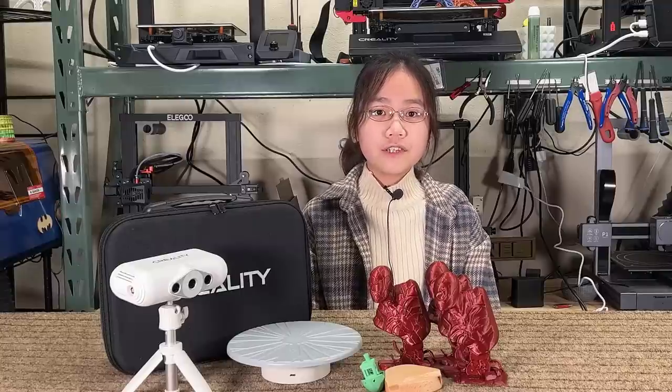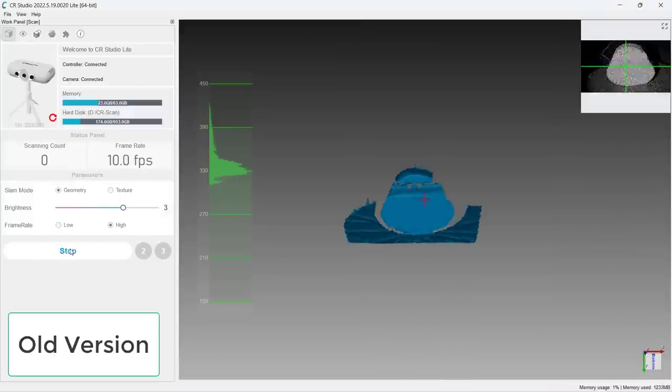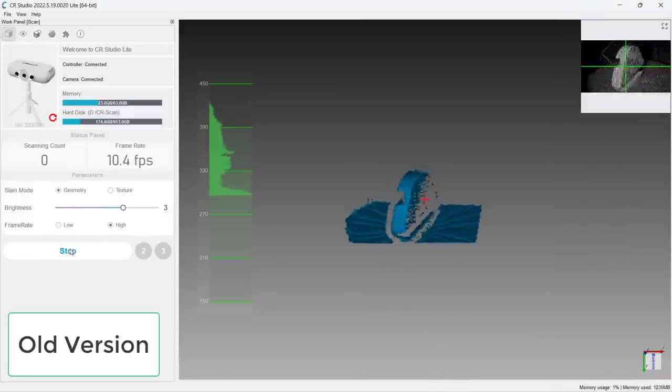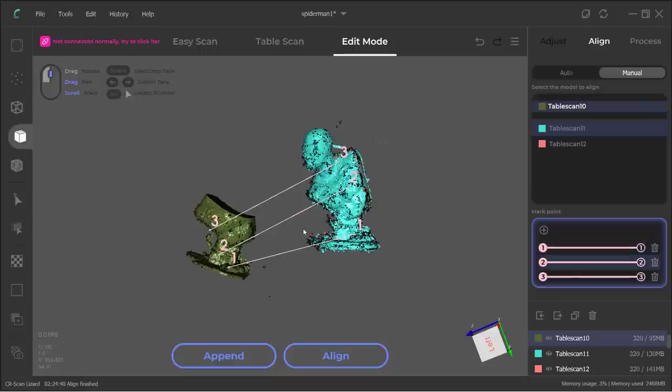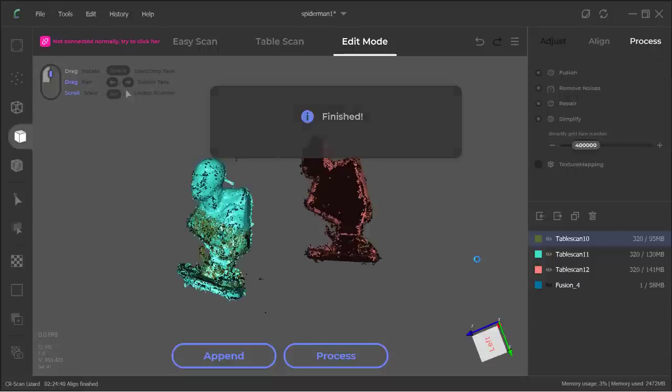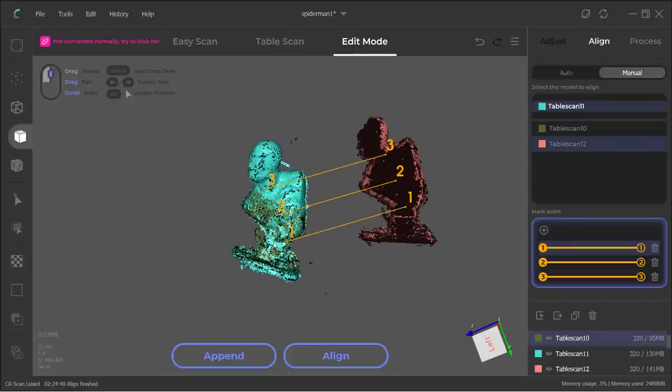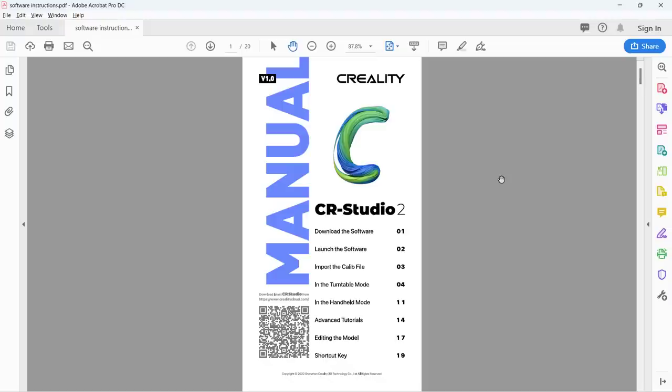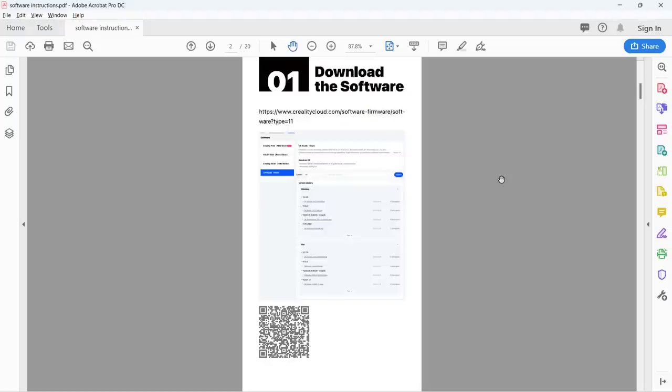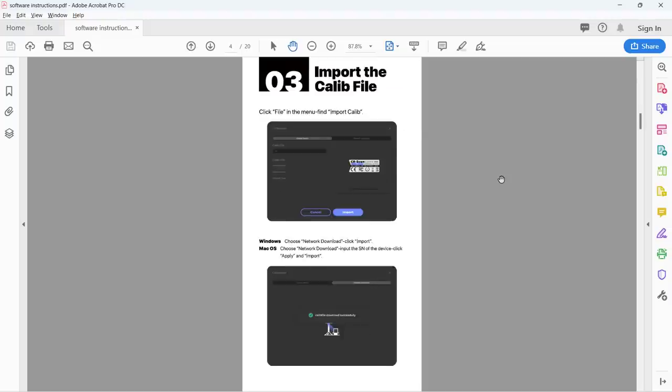Two, the software UI has improved a lot from the previous version, but the controls are still not super user-friendly, especially when the Auto Align isn't working well or you need to remove noise from the model manually. The user manual provides some very basic guides, but you may still need to spend a few hours getting familiar with the features.